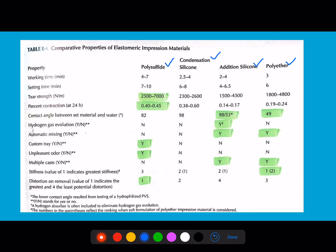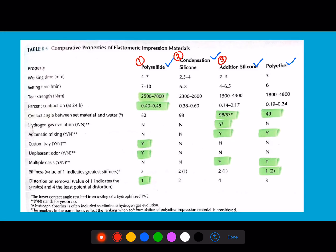Before going deep into the table, note the sequence, as sequence-based questions are common in AIIMS — at least two per 200-mark paper. The sequence is: first, polysulfide; second, condensation silicone; third, addition silicone; fourth, polyether. You need to know this sequence and then work through the properties in this order.